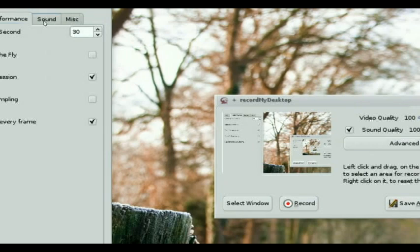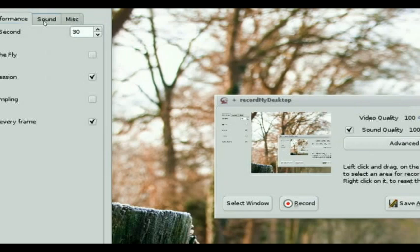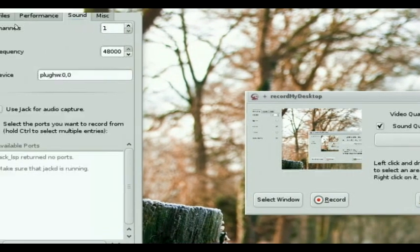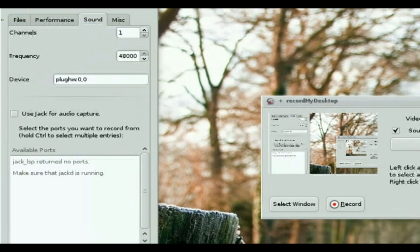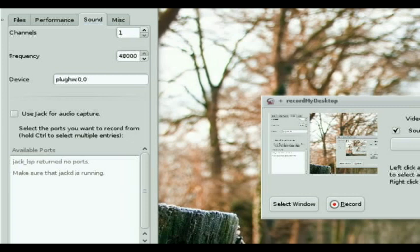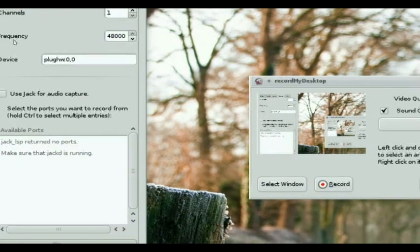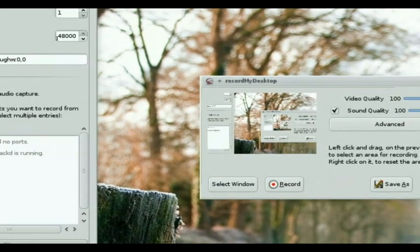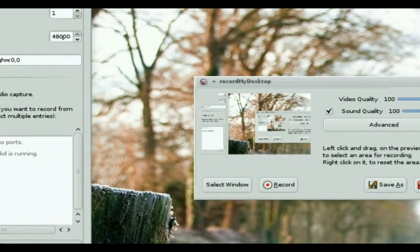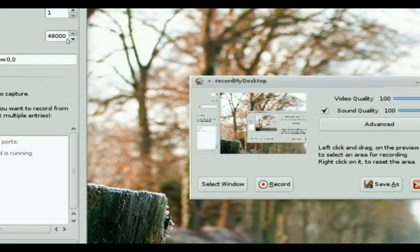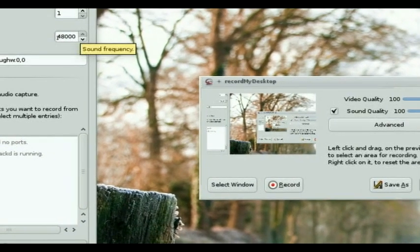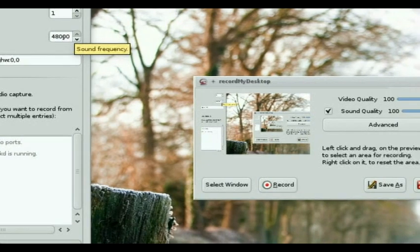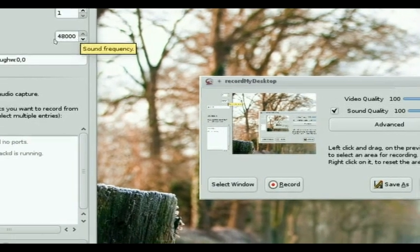Sound. Now this is important. This is going to keep you from getting that choppy sound if you get the choppy sound. Channels. Well, I've only got one because I'm recording mono. The two most important things. Frequency. 48,000. Any other frequency and it's going to be choppy.